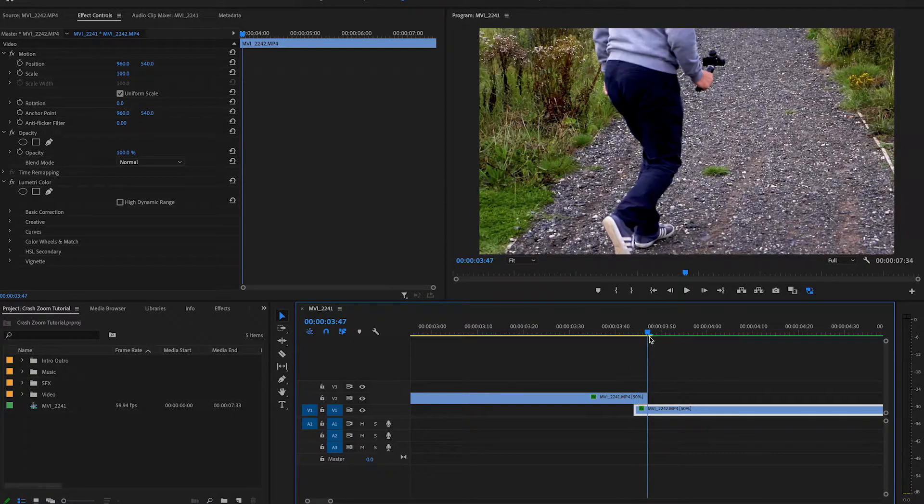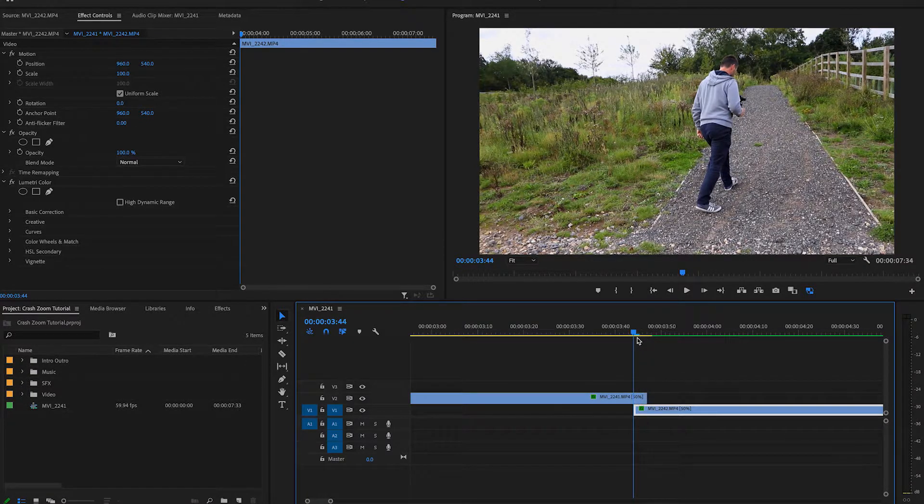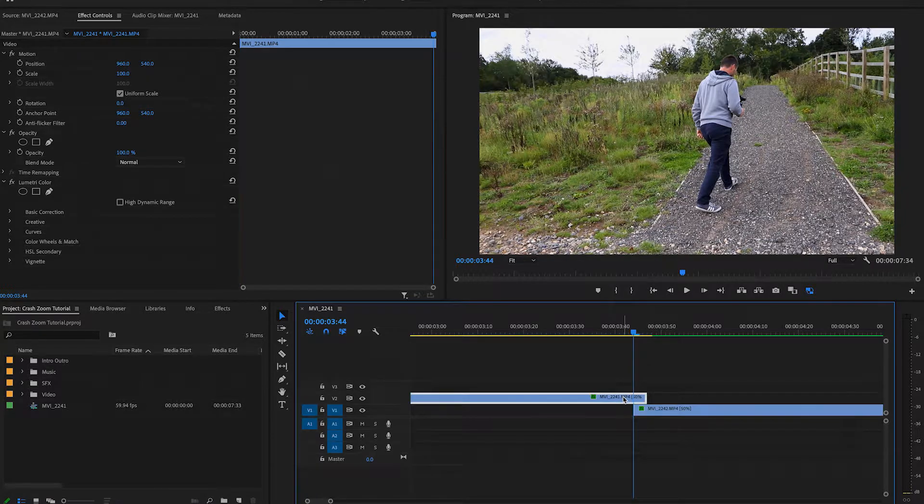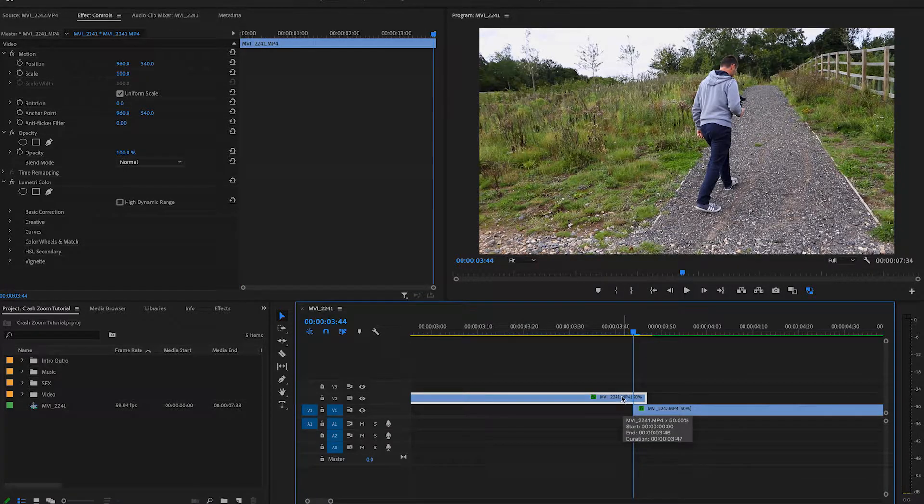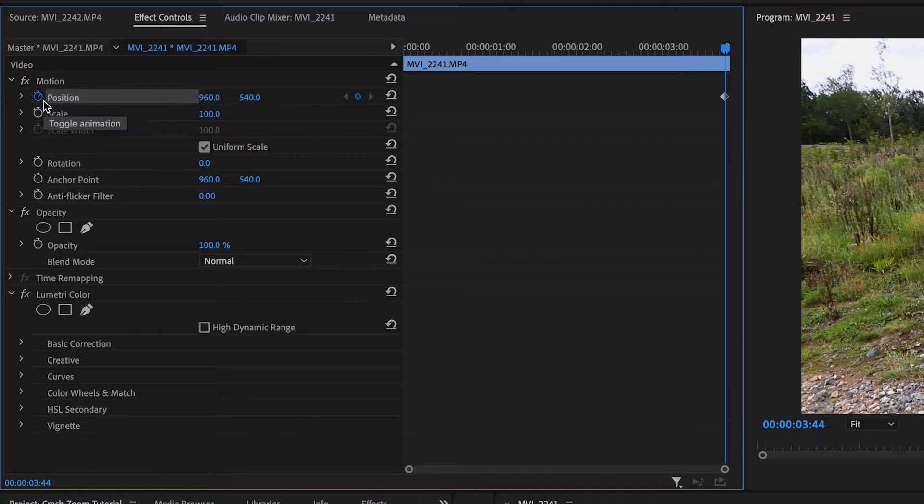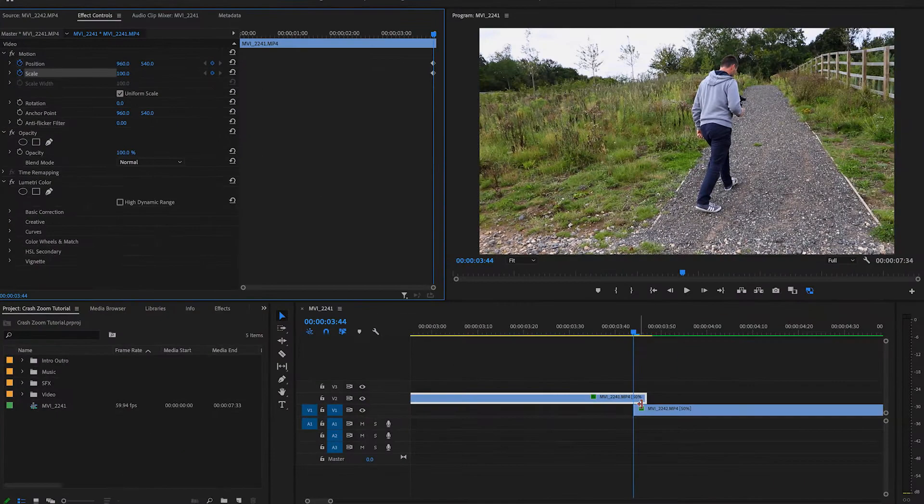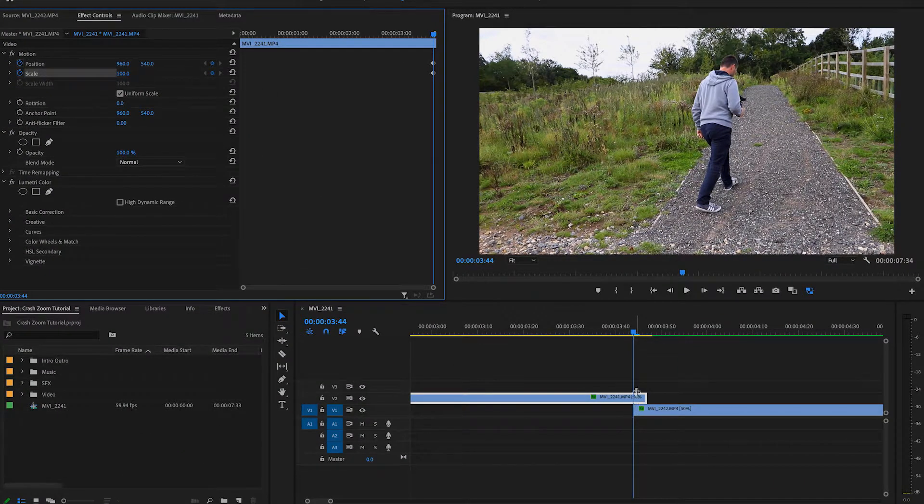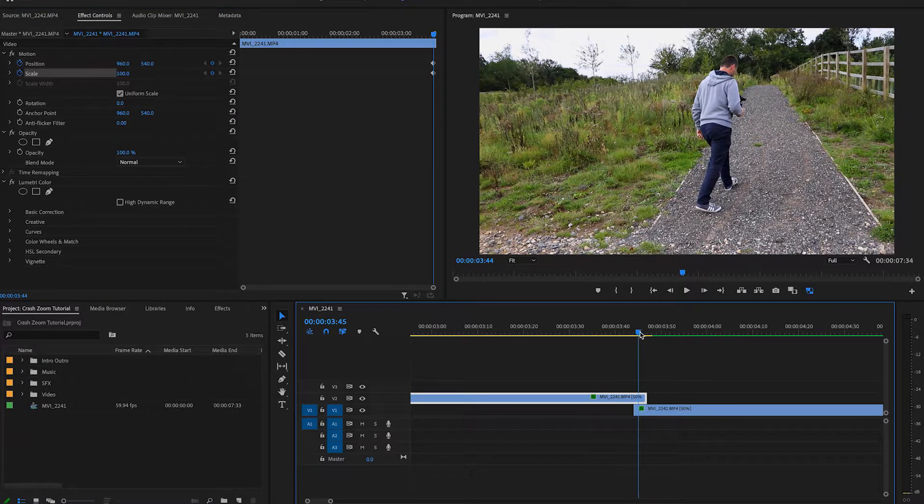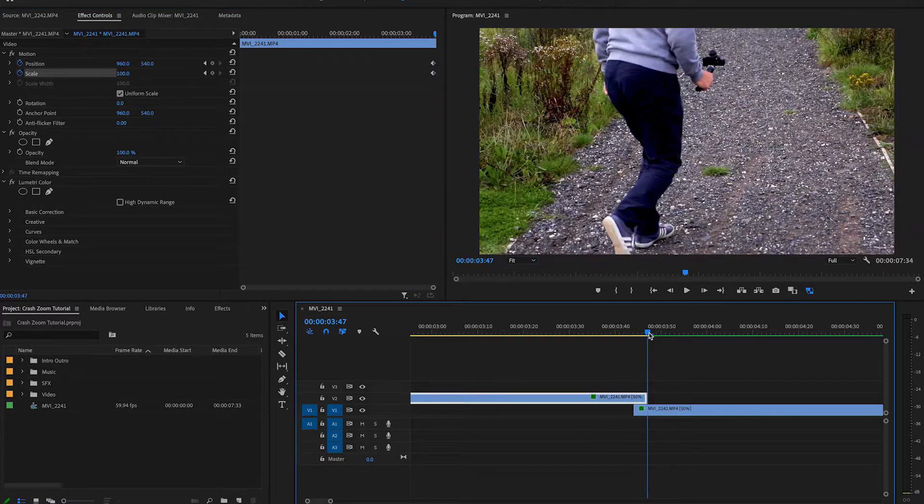But we want to make sure that this actually zooms. So what we're going to do is we're going to click on this clip here. I'm going to come up to our effects panel, click position and scale. I'm going to make sure we're at the beginning of this three frames. And then what we're going to do is we're going to go back here.